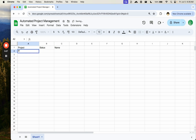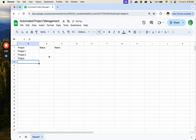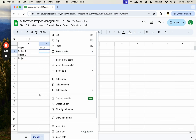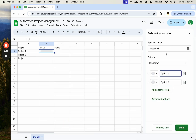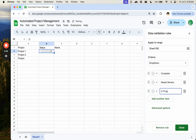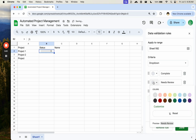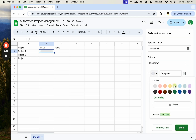We have project one, project two, and project three. We want to create a dropdown menu with some statuses: complete, needs review, and in progress. We can say yellow for in progress, red for needs review, and green for complete.